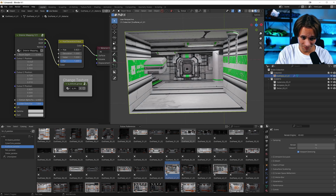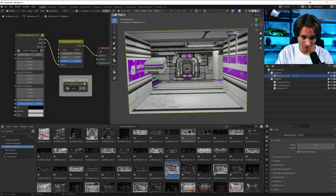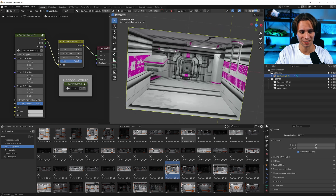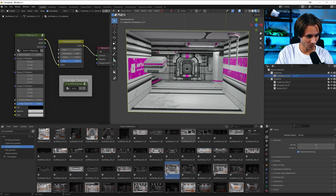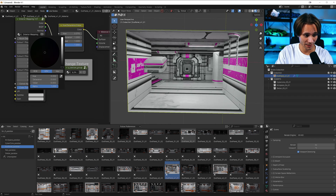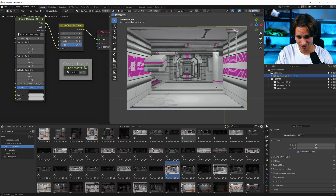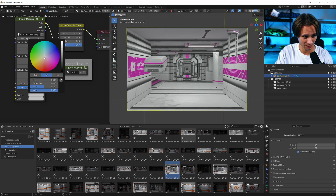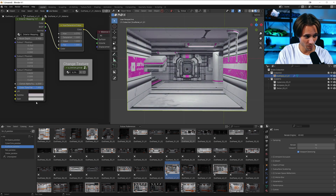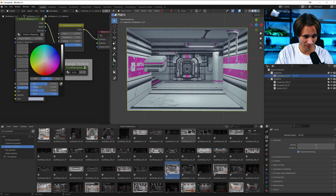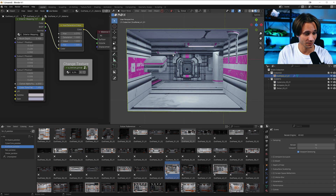If you don't like the orange color you can change it — make it blue, green, purple, pink. Let's make it pink. We can also play with Lift and Gamma — for example, make it a bit grayish, then add some purple gamma.